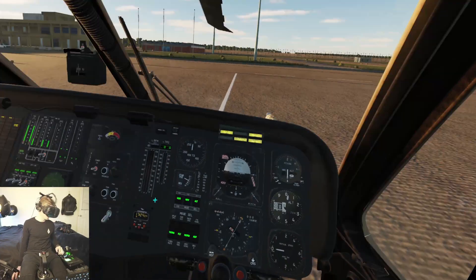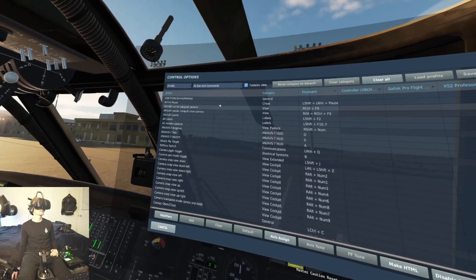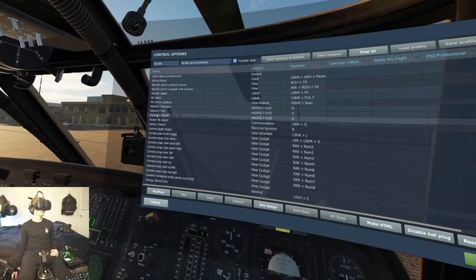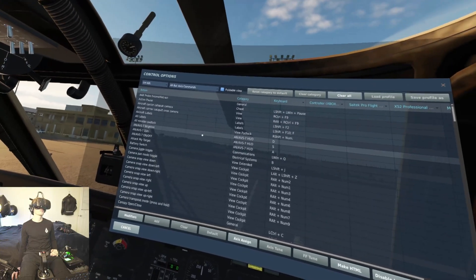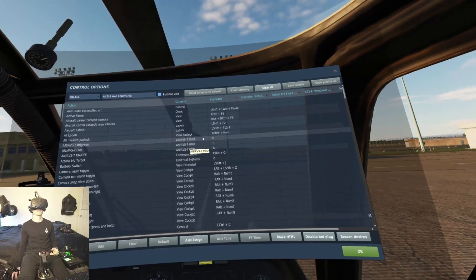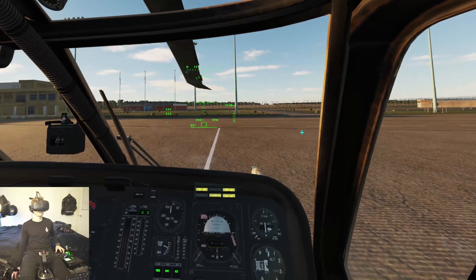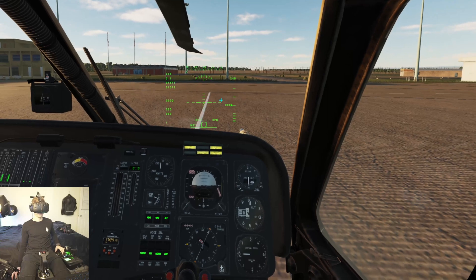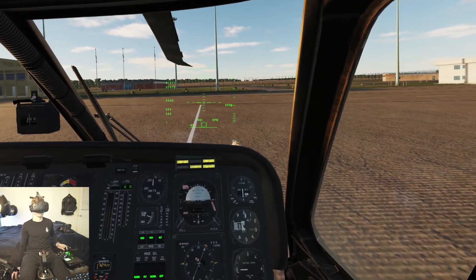Let's turn that off and I'll show you guys the buttons that we have to program. So we're going to adjust controls, UH-60L, and it's going to be the AVS-7 on/off. I have that programmed to A, and then to make it dimmer I have that set to S, and to brighten it is D. So we hop back into the helicopter, and now when I hit A it turns it on. Then S is dim, D is bright.